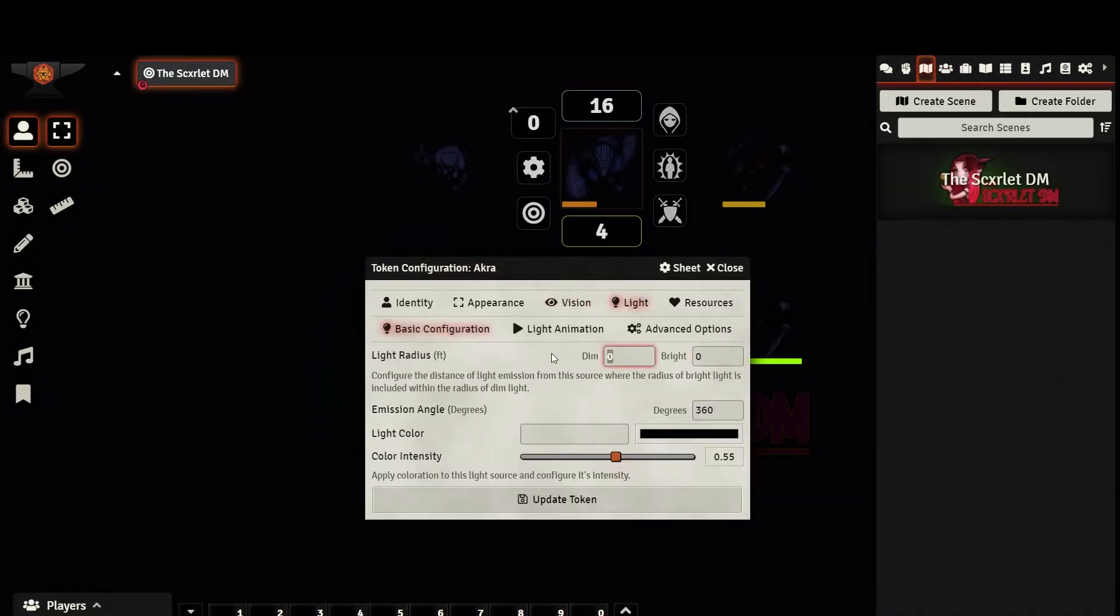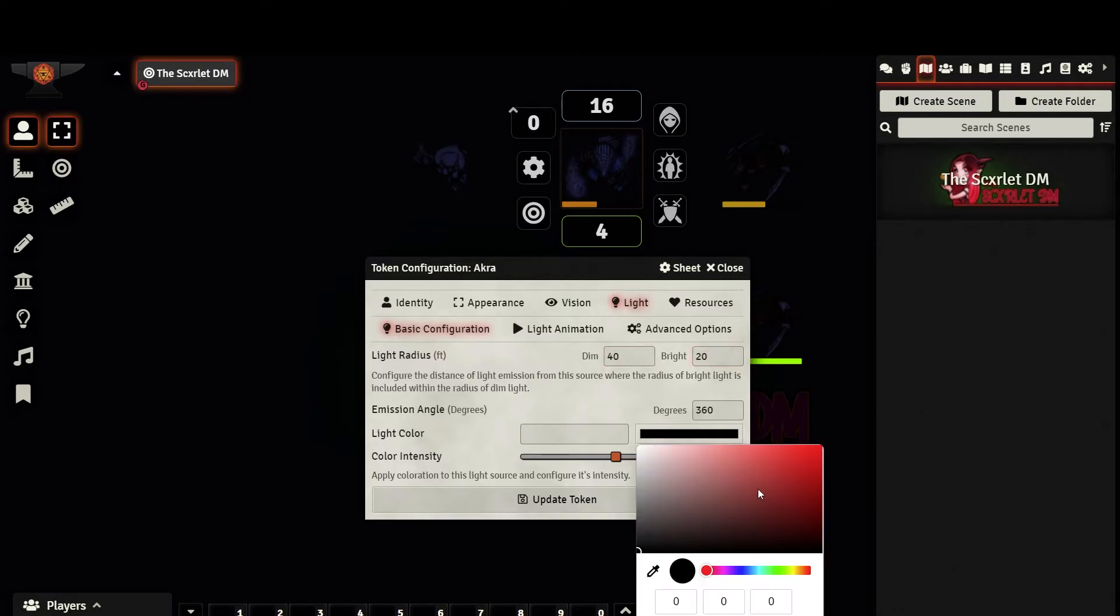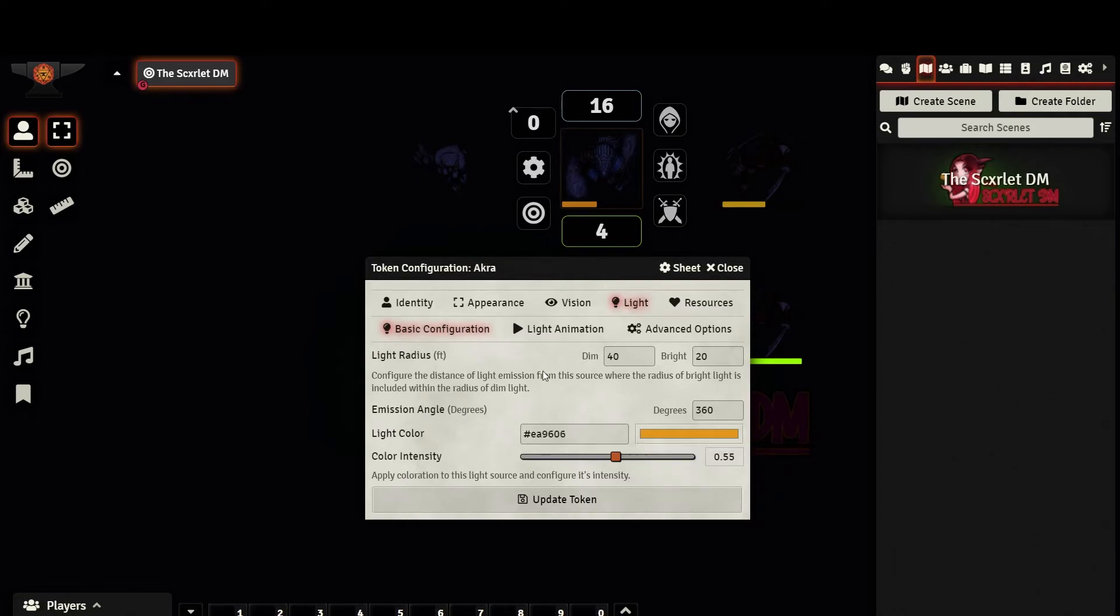The light tab will allow you to set whether or not your token emits any kind of light. This is useful if your character is holding a torch or using the light cantrip. You can set the radius of both dim and bright light, choose the angle at which it is omitted, and even set a color to the light.